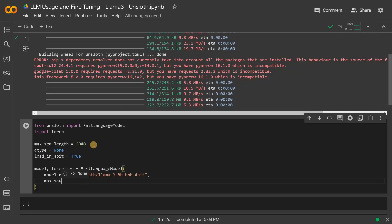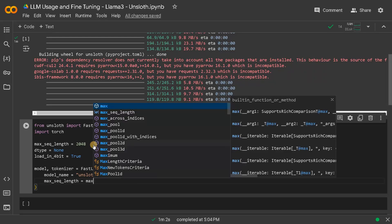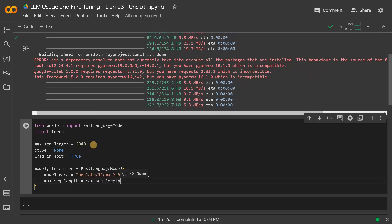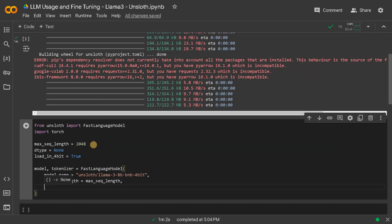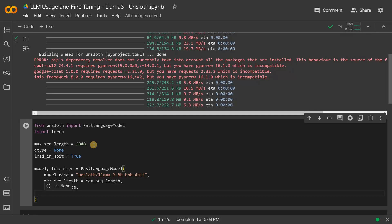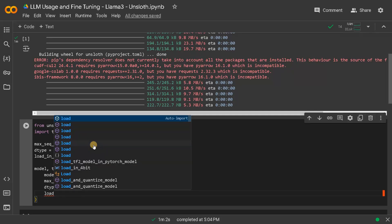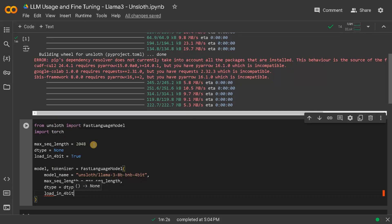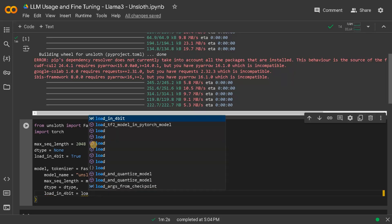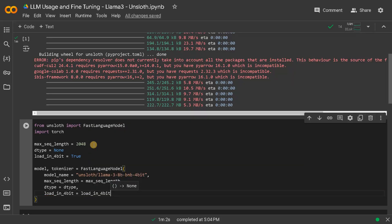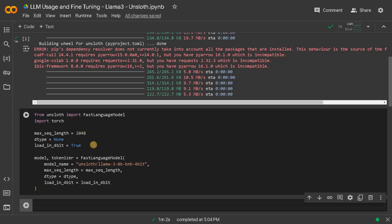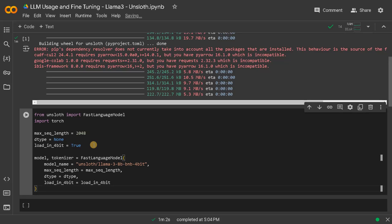Then max sequence length which we already defined, D type also we already defined it as none, and then load in 4 bit. Which is done.